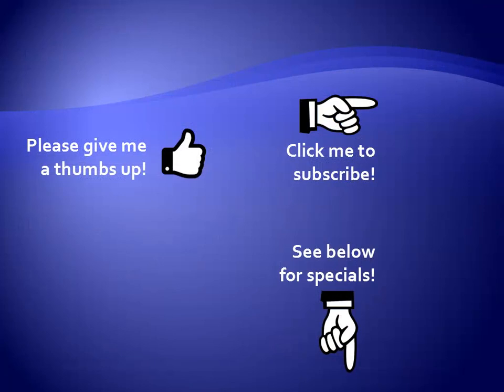Hey, as a quick reminder, if you like my video, please give it a thumbs up. You can also click on me and subscribe to my channel to get notified of the latest videos. And for great specials on my products, please see the description below this video.